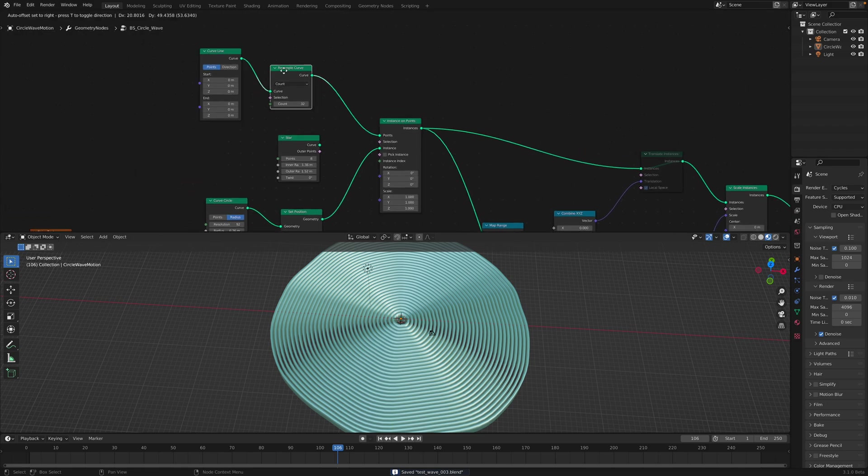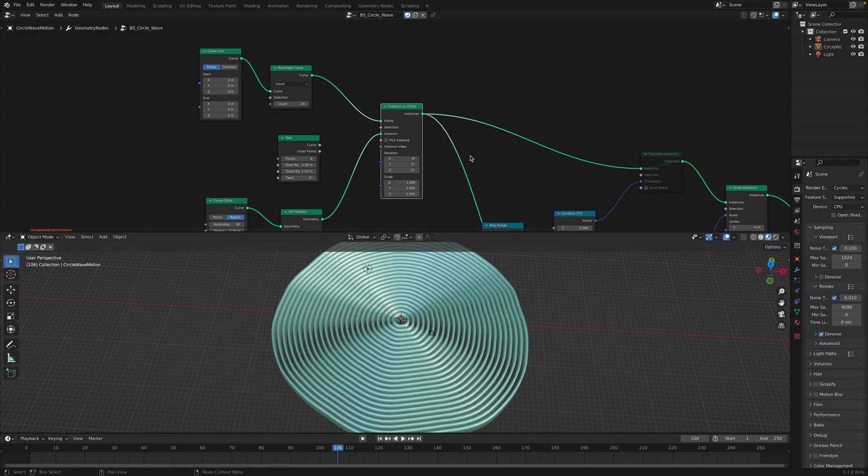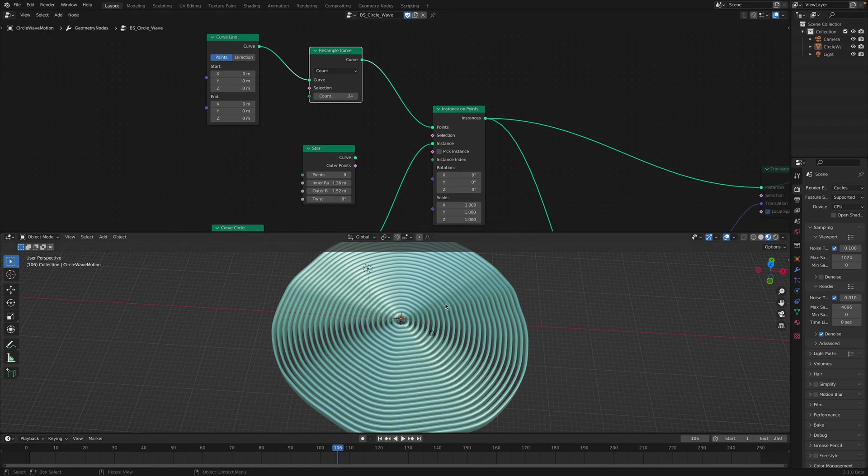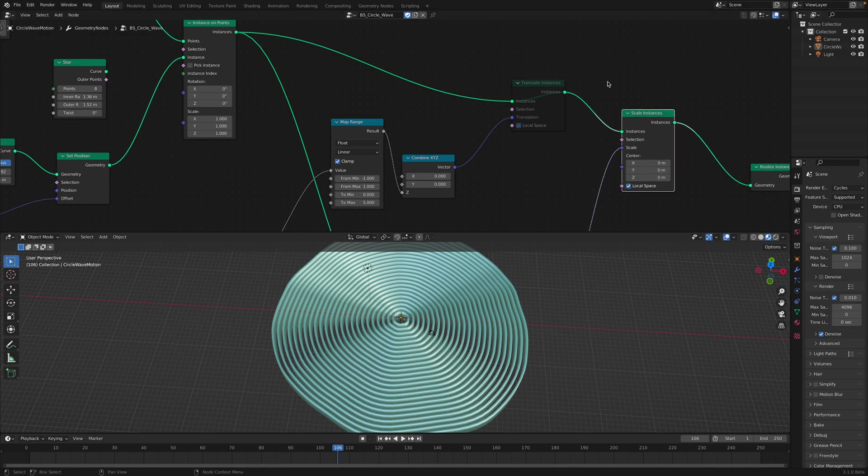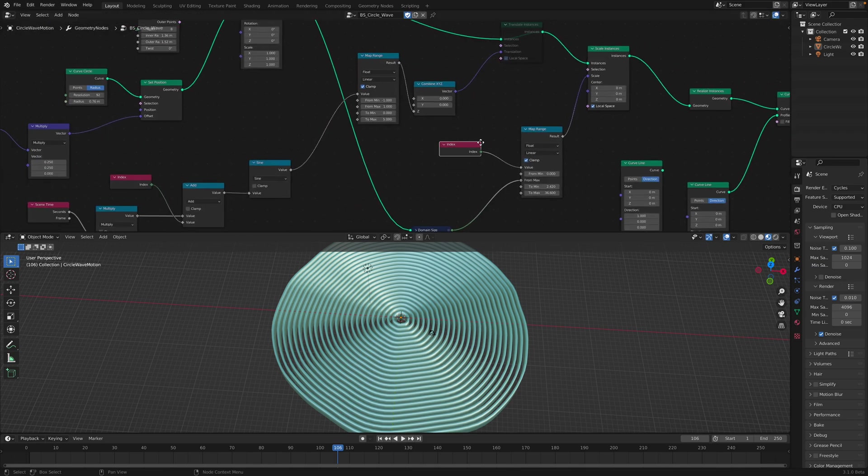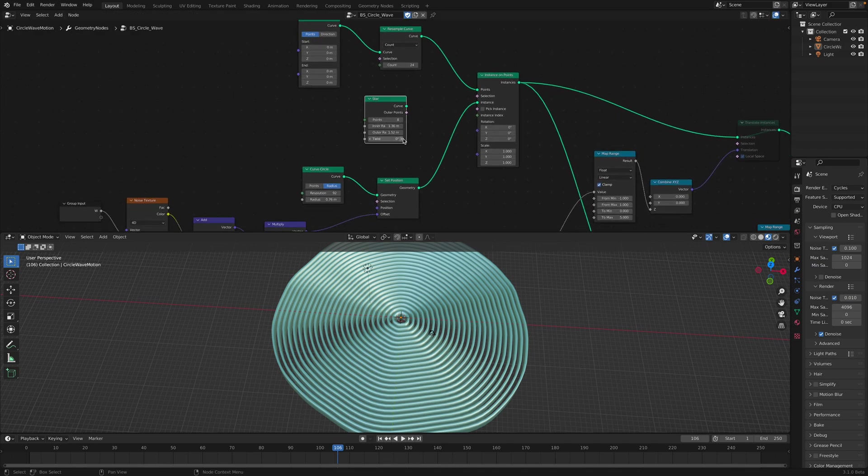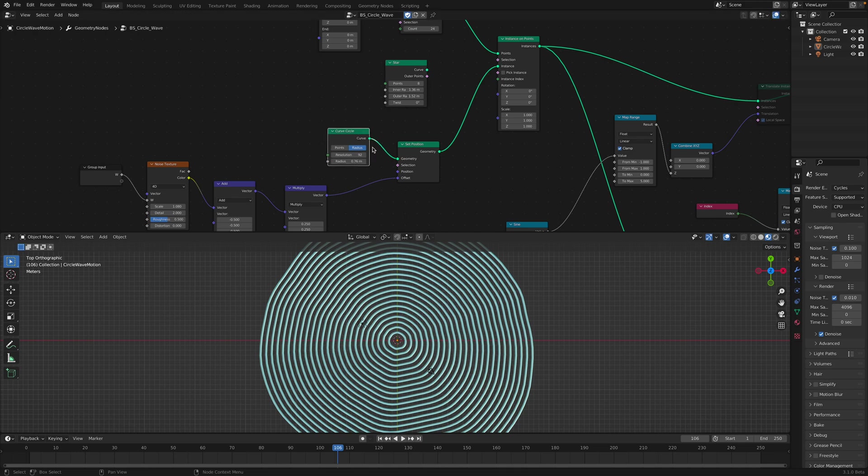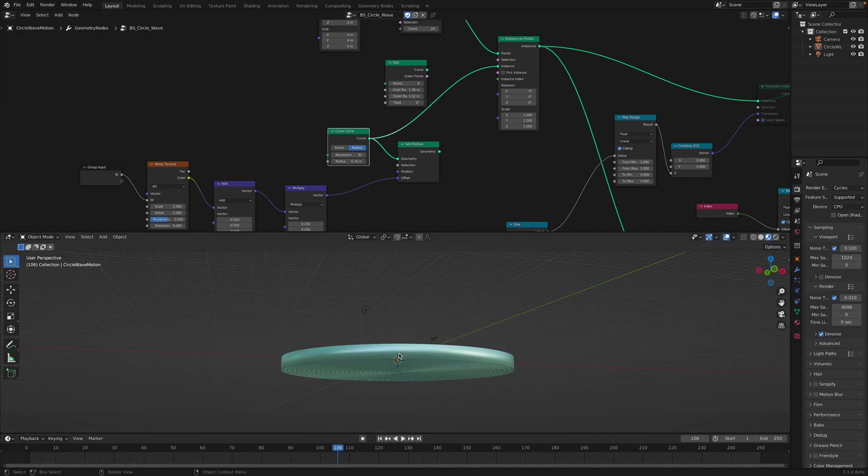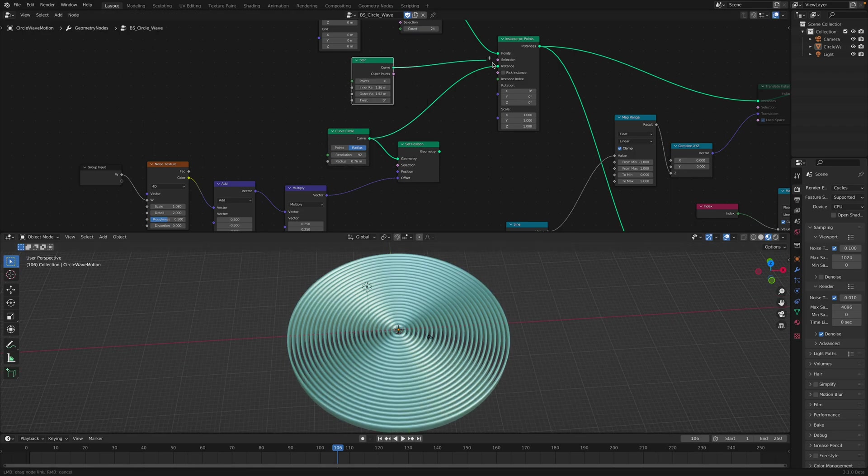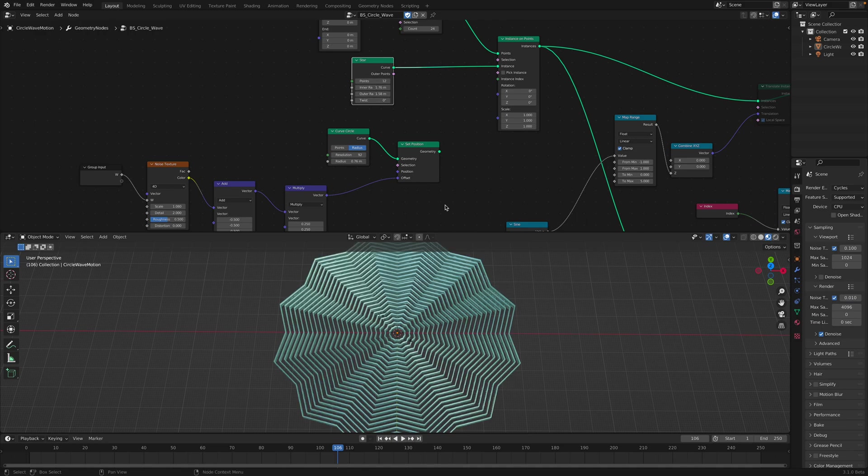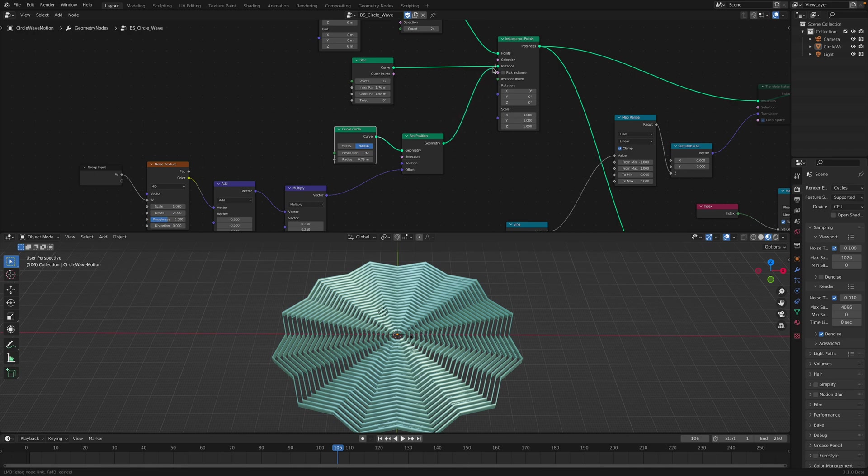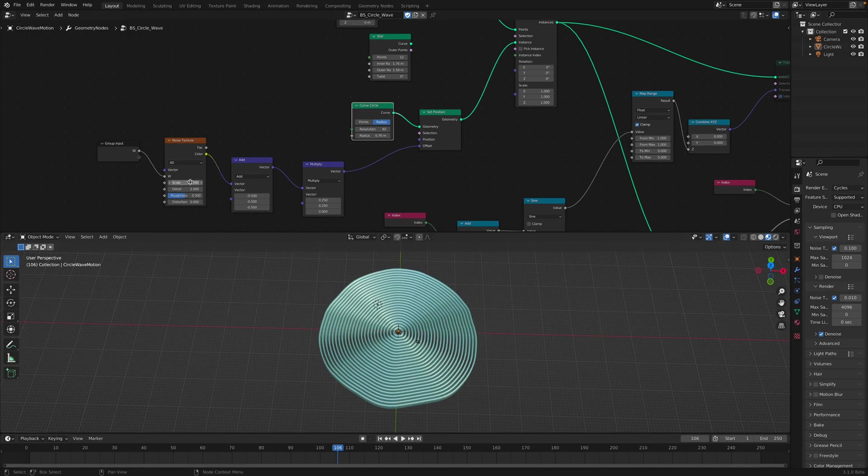So curve line, resample, and instance on point. Using this curve line, we are instancing the circle and adjusting the scale of each circle. Currently I don't have just a circle. This is a circle that has been displaced using noise, so it looks more interesting. Otherwise, I can just use a normal circle or I could use a star and just instance the stars. If you want to do this, it's up to you.